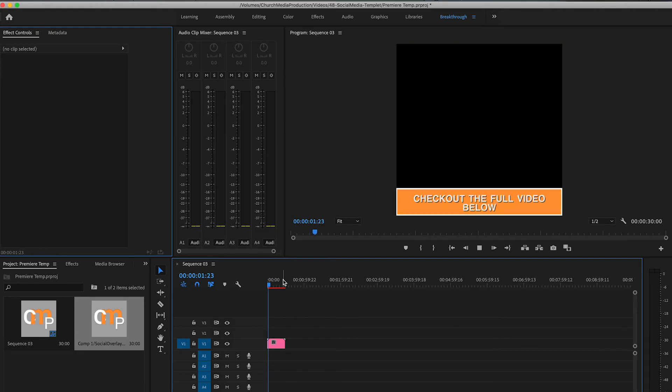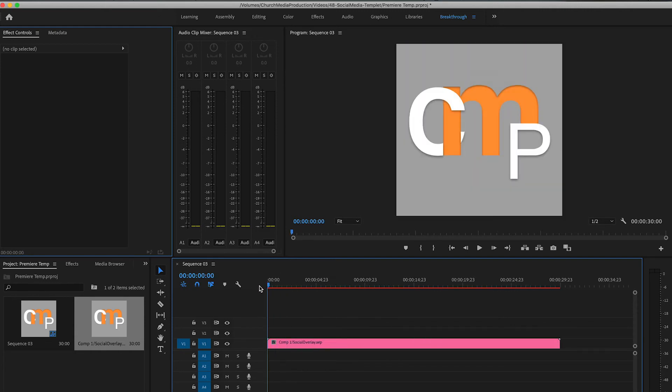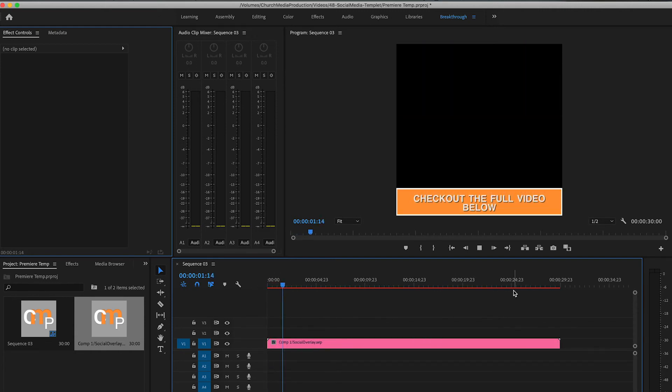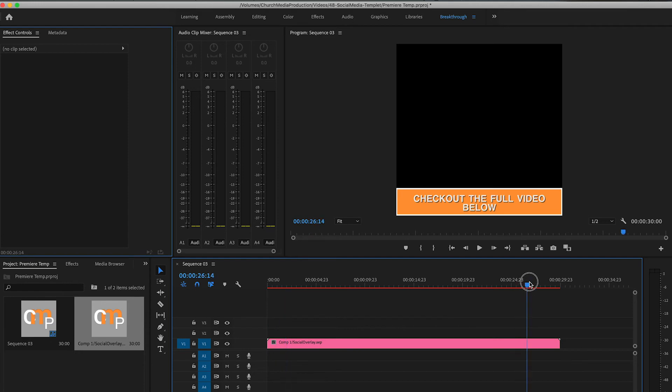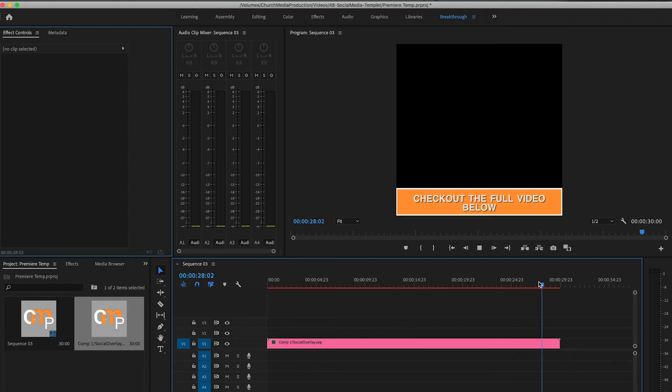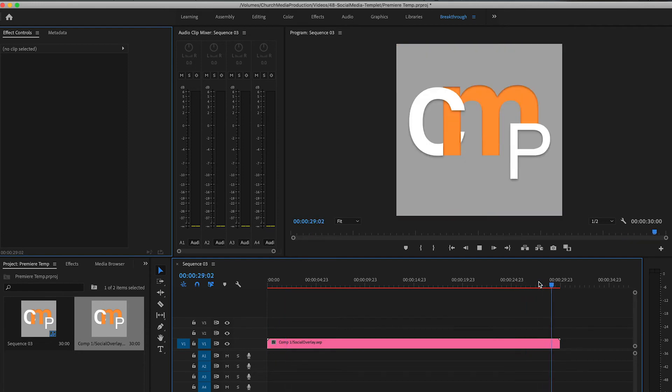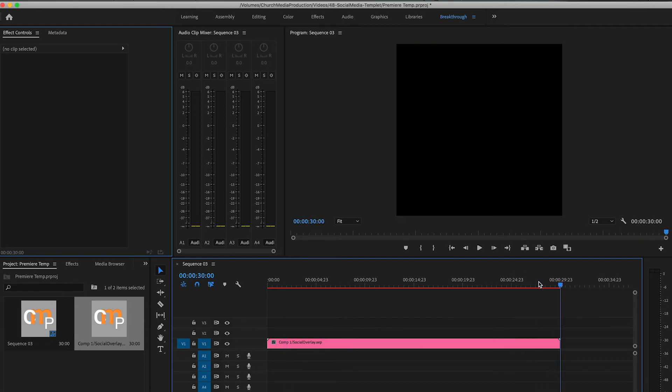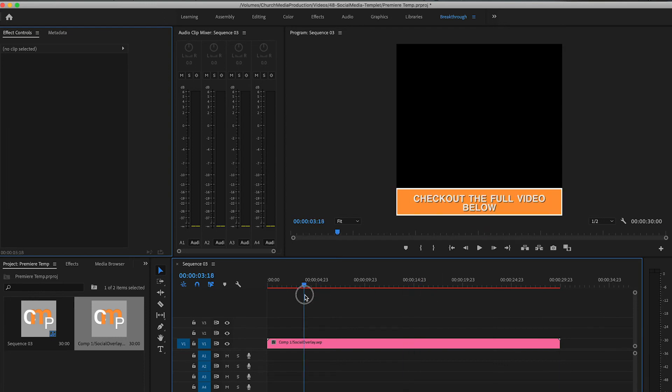And then when you play it, you can see that it moves. And then at the end, it'll do the same thing, but go out. So that way it ends with your logo showing.